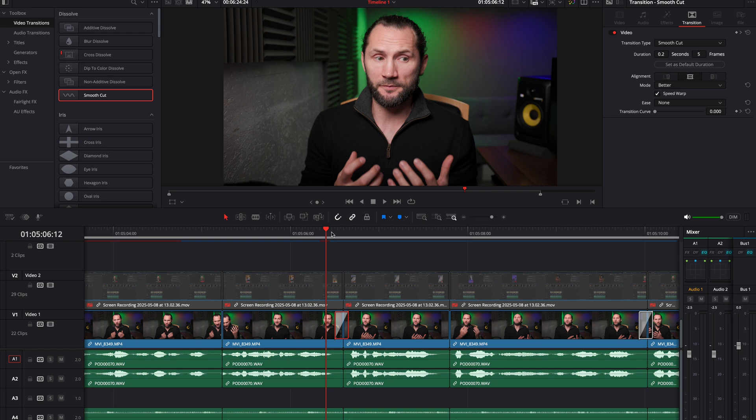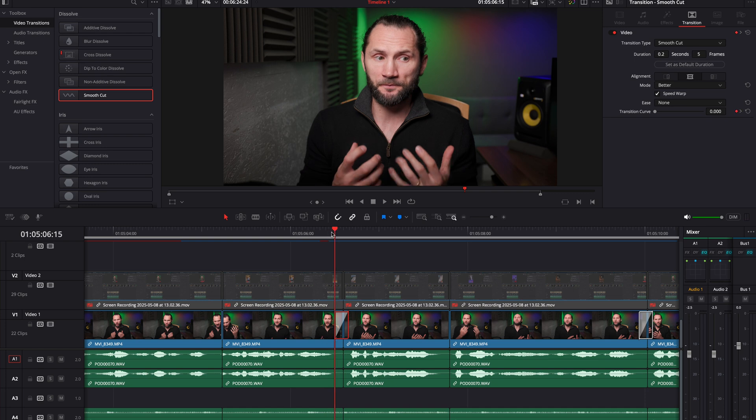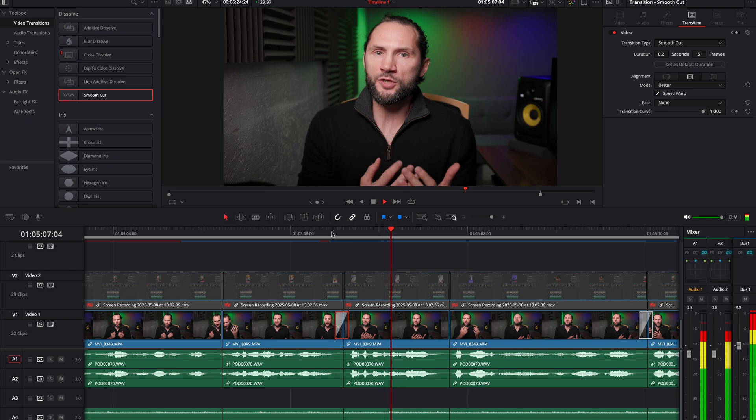So the secret is, if you're going to use smooth cut, use it as short as possible, or at least play around with this and see how it works. But if you make it longer it will look weird. If you make it shorter it will look like there is no transition there.